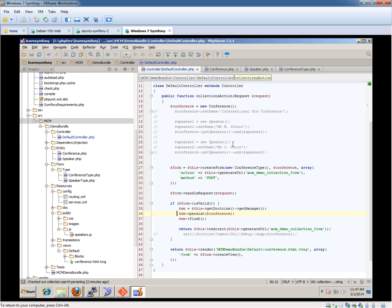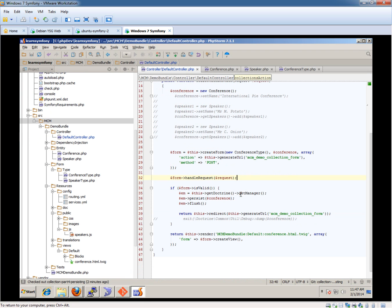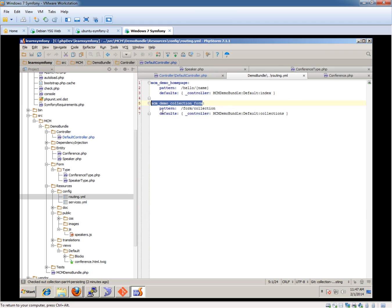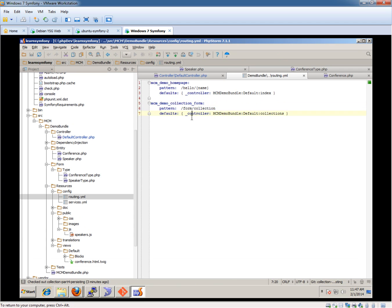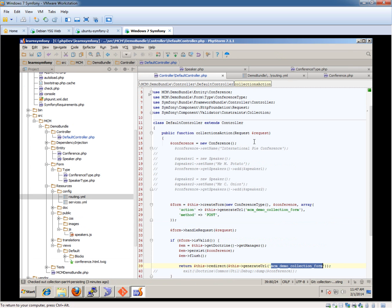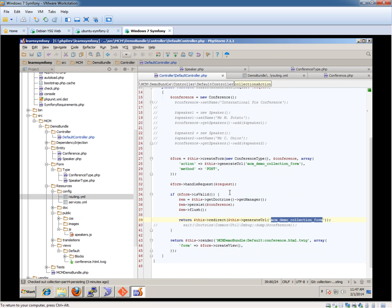And the reason why we do not see anything in there is because if you look through here, it goes through, it persists, it flushes, and then it forwards us back to this route. And this route is just a foreign collection. But remember, when it loads this up, it's empty. So it's just created a new conference, and it's blank. But it has worked, as you've seen, because it's gone into the database. And to do that, obviously, we're going to need to pull a record out of the database, and we've not done that at this stage. You'll see in the next part, we do do that in there.